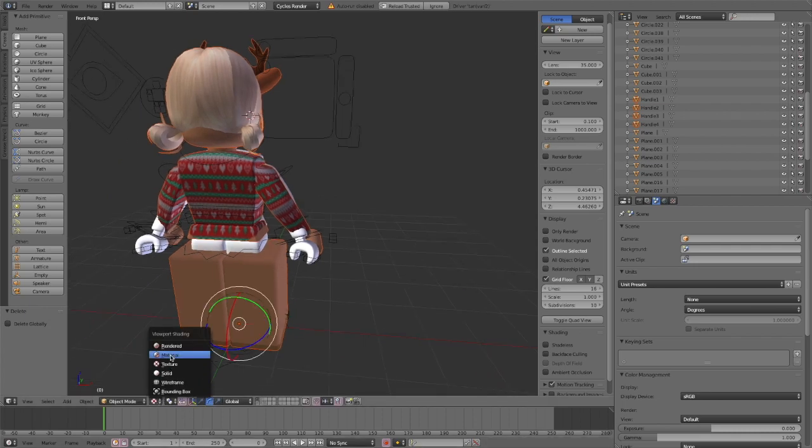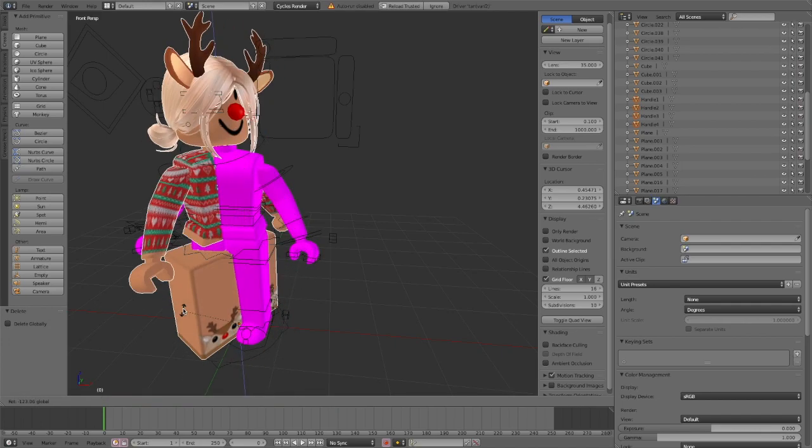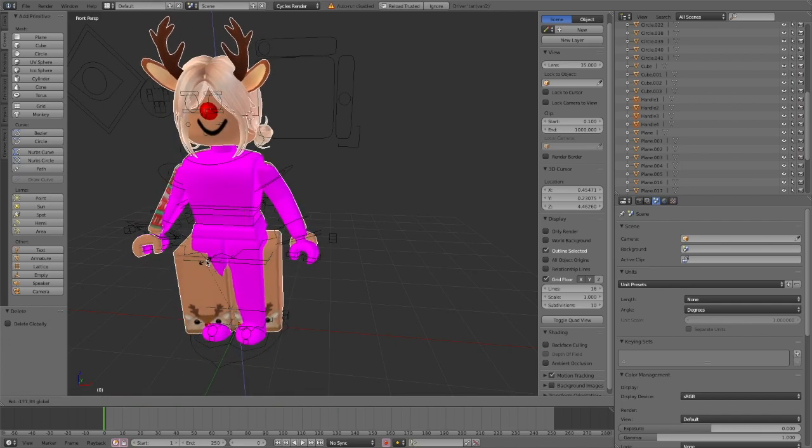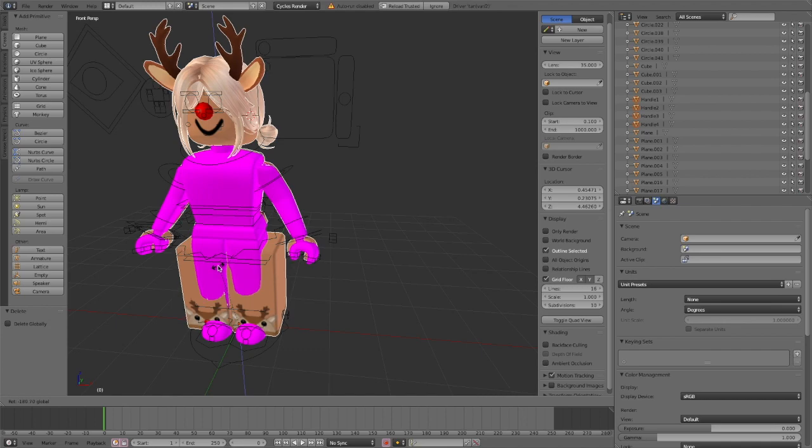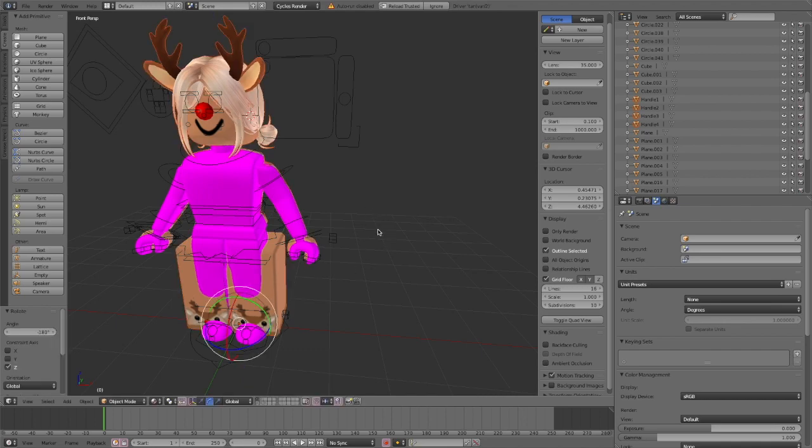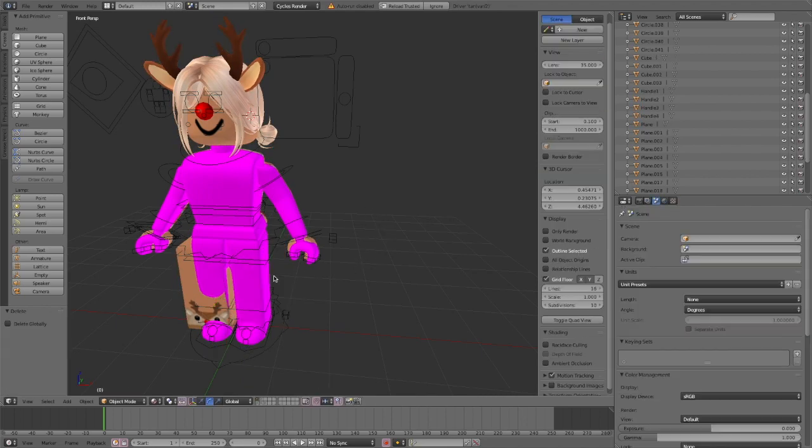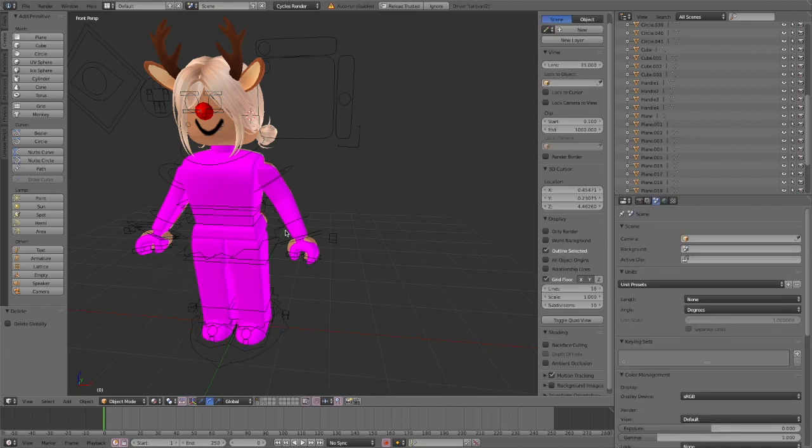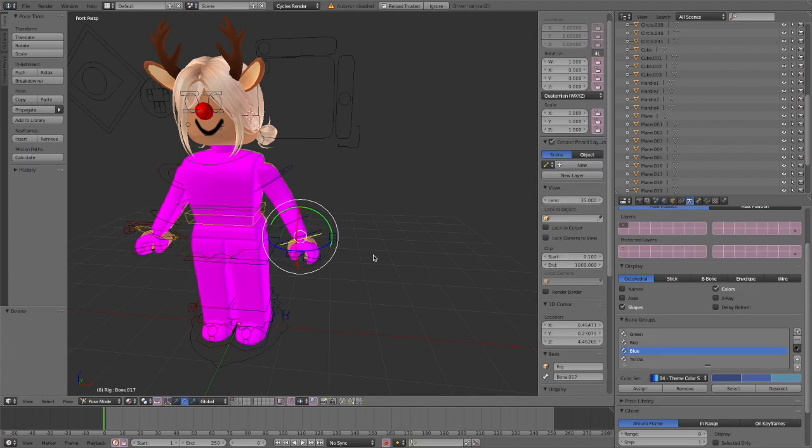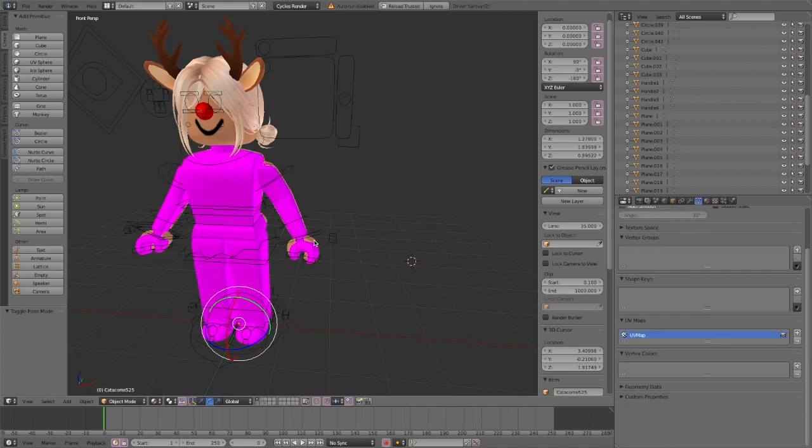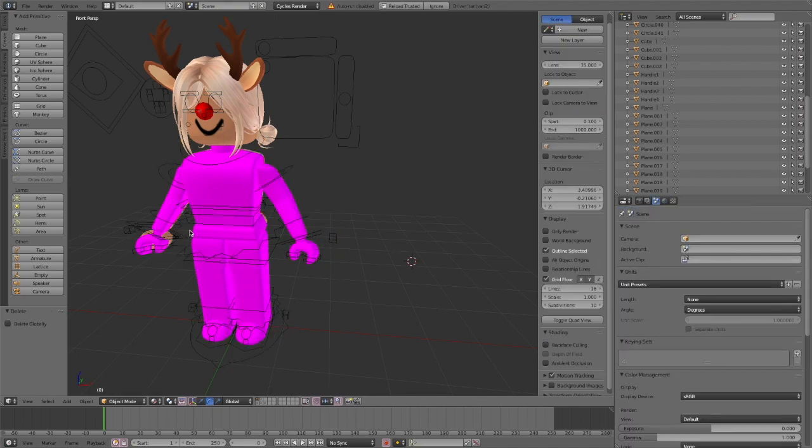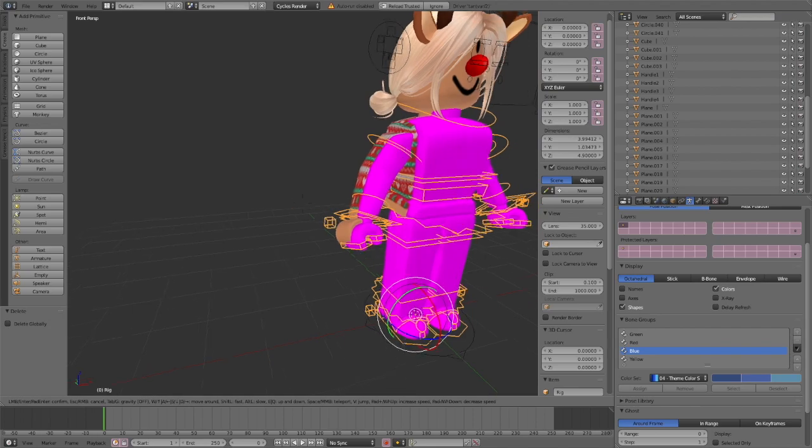For some reason, Blender always likes to change back the viewport shading so I just changed it back to material and then I twist my avatar around so that it lines up with the rig. Now you're just going to delete the body of your avatar and then leave any accessories and the hair and the head in. I like to change it to object mode so that it's easier to select the different parts of the avatar when I'm getting rid of them.